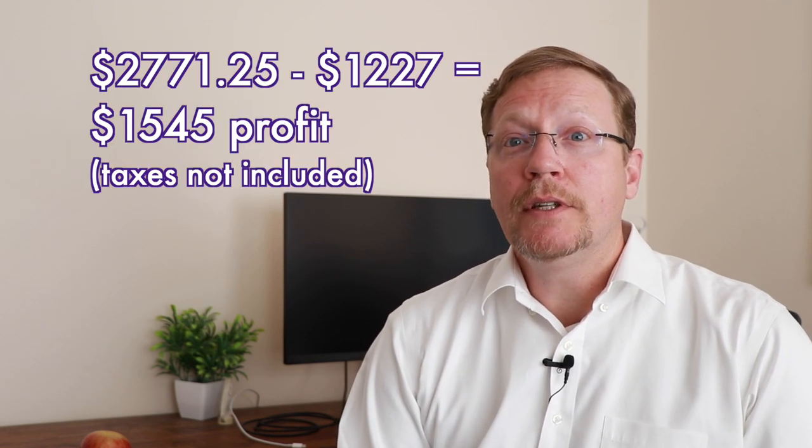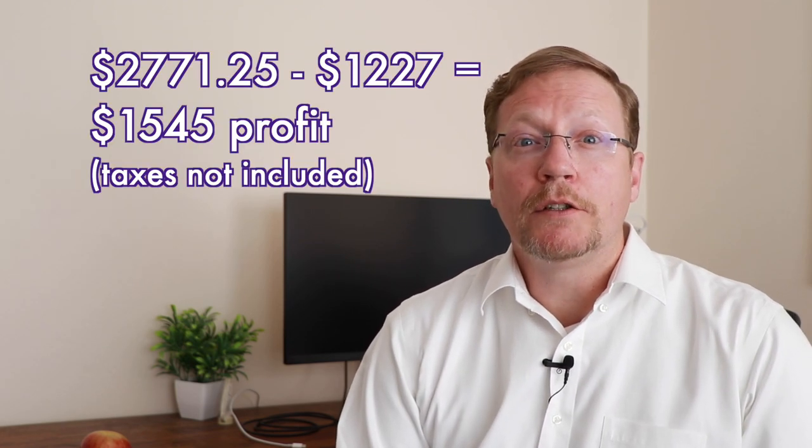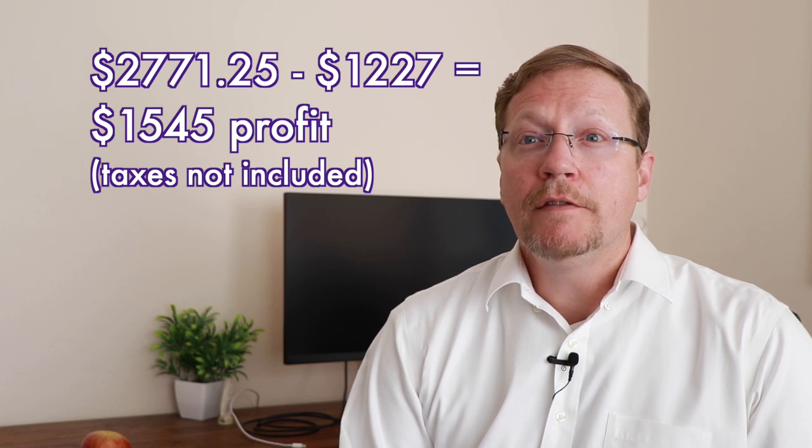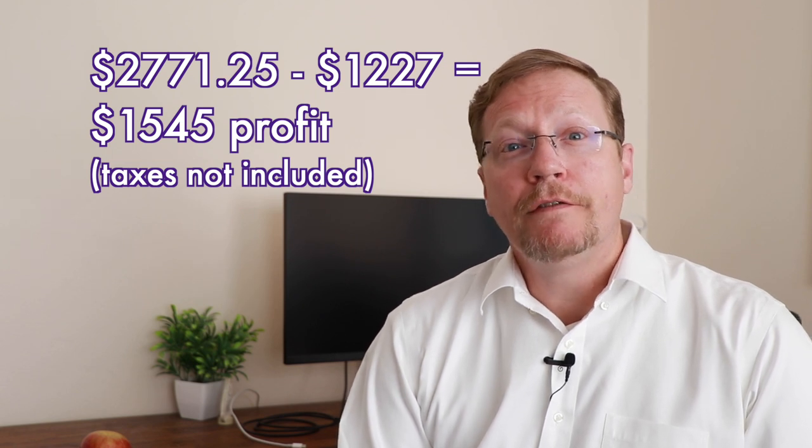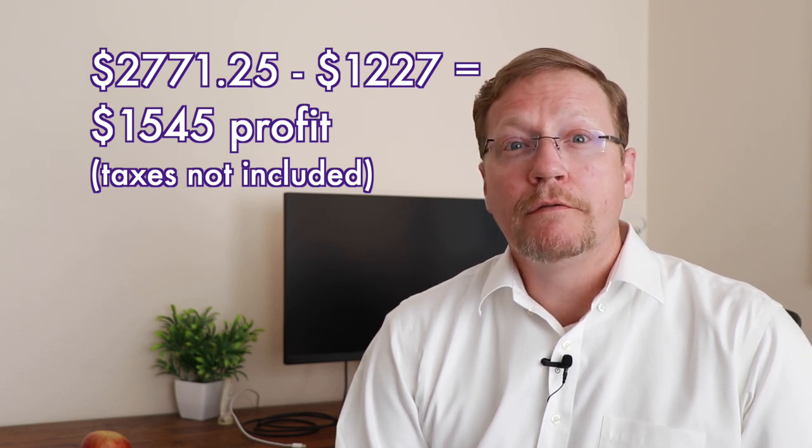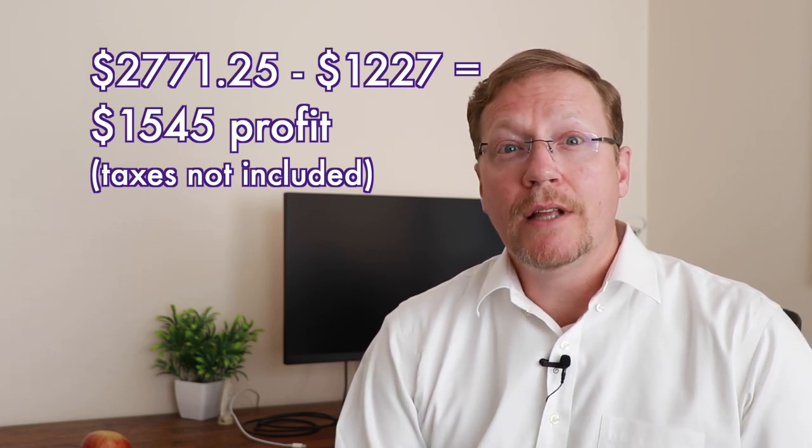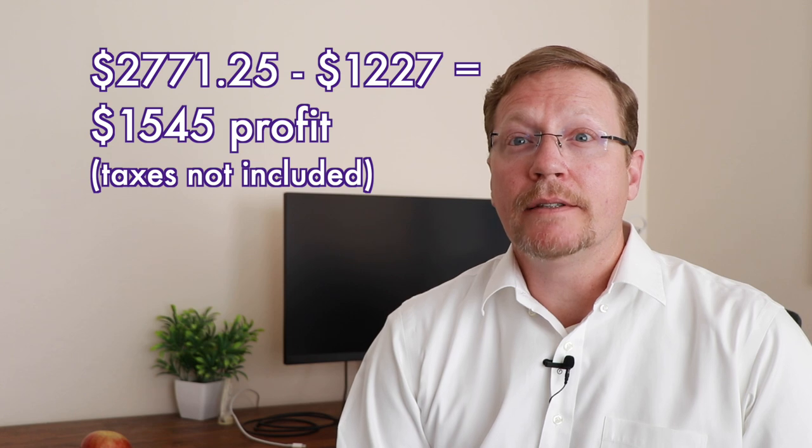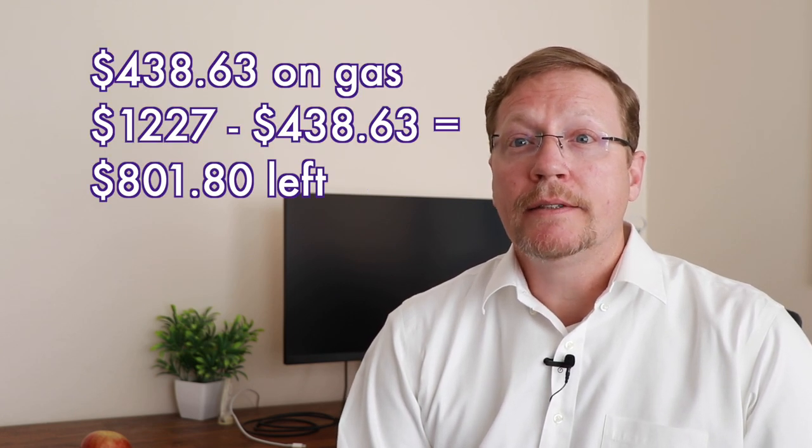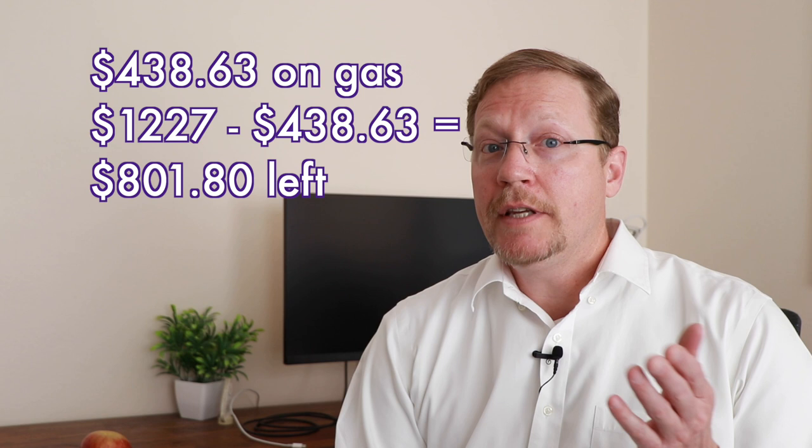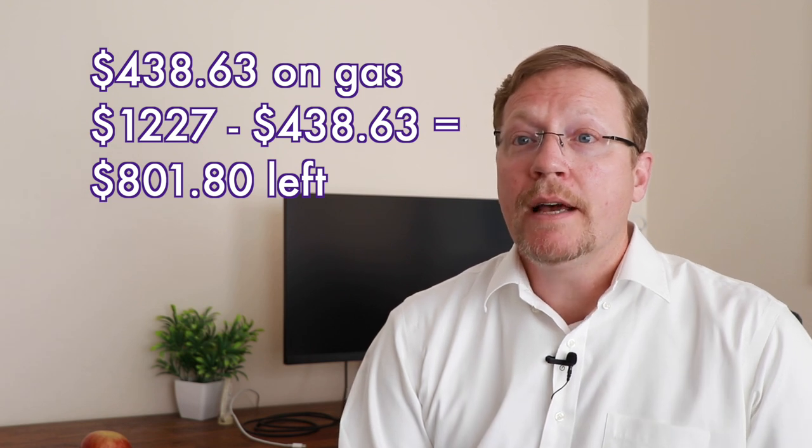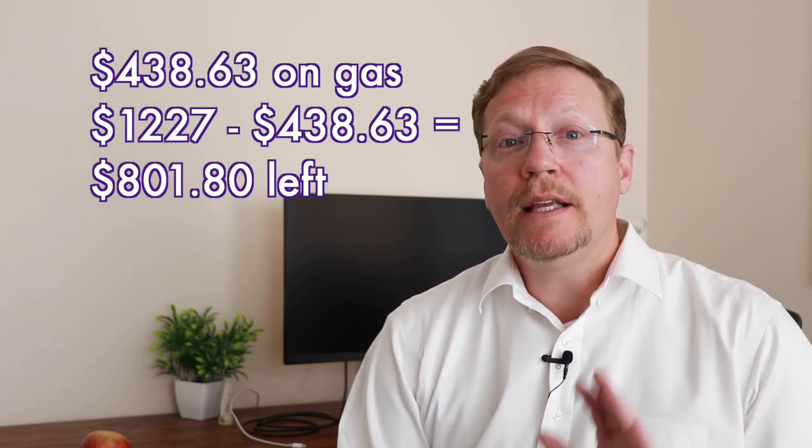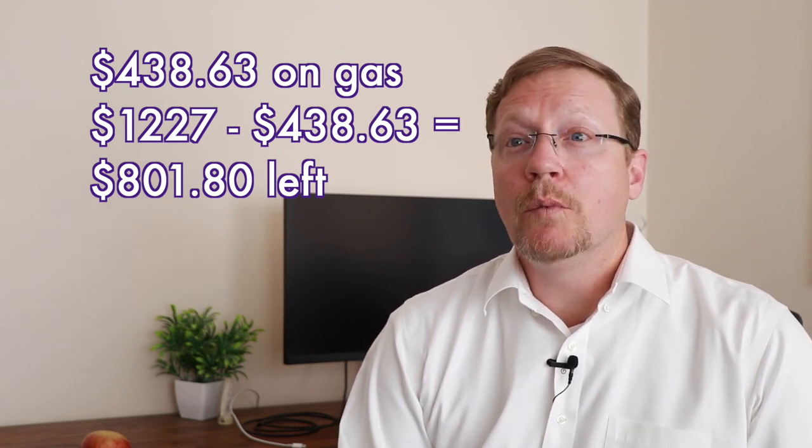So $2,771 minus the $1,227 gives me a profit of $1,545. And that's not including taxes. I did spend $438 on gas. So if you take $1,227 minus that $438, that leaves $801.